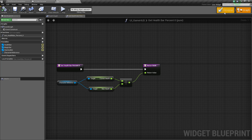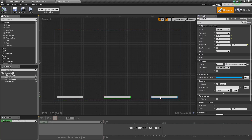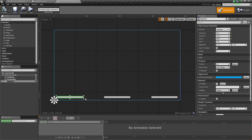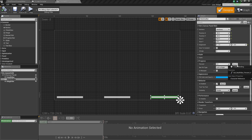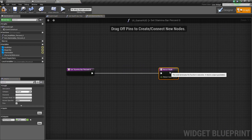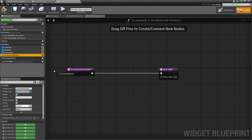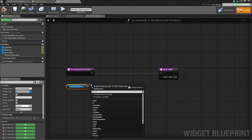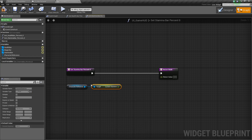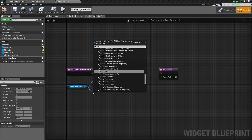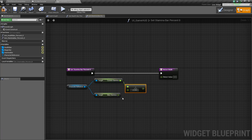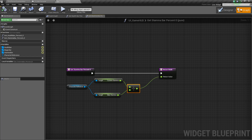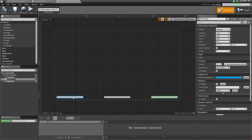Back in the designer, select the stamina bar and under Bind Percent click Bind and Create a Binding. Again, get the Character Reference, drag off and Get Current Stamina, then get Max Stamina and do a float divided by float — plug in the return value just like that. Compile and save.